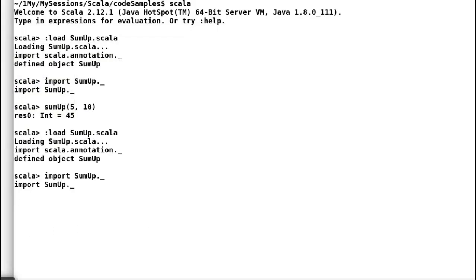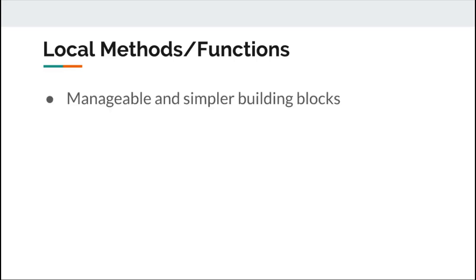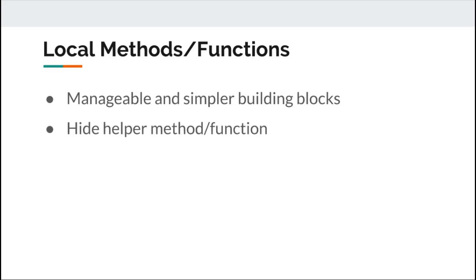Let us try it out in Scala shell with the same input and the result is same again. Hence local methods and functions can help us to achieve greater abstraction. It can help us to split our code into manageable and simpler building blocks. Additionally, it can also help us to remove clutter from our code by hiding our helper functions and methods within the parent method.